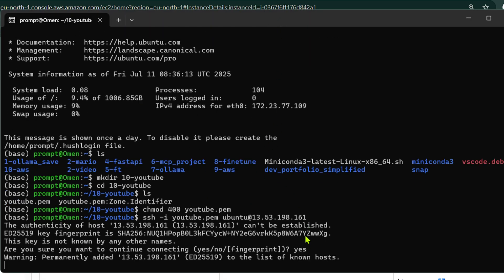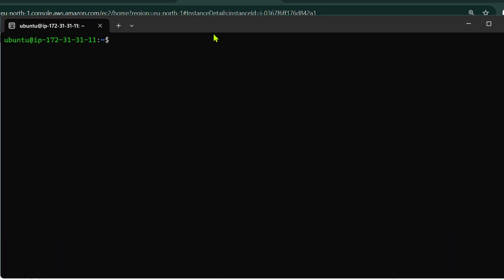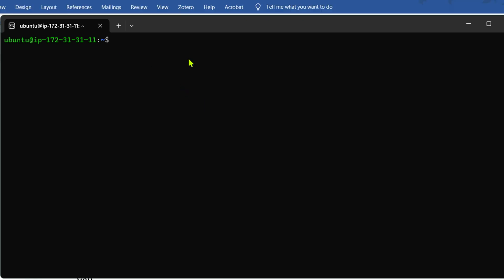I say yes and press Enter. We have been connected and we are inside. If I clear the screen, I can see I'm inside the Ubuntu environment, which means I'm inside the EC2 instance on AWS.